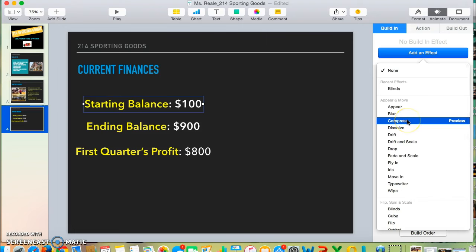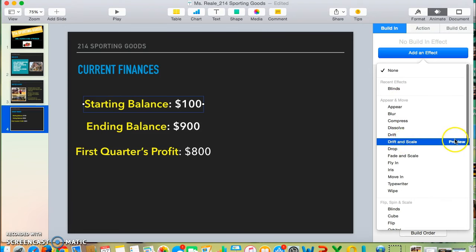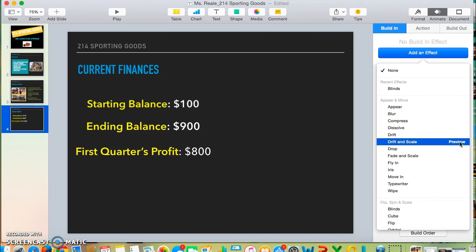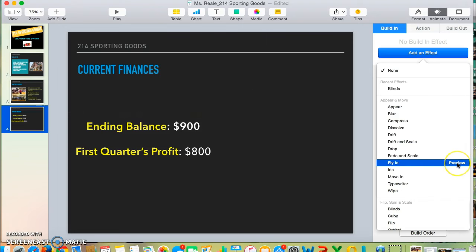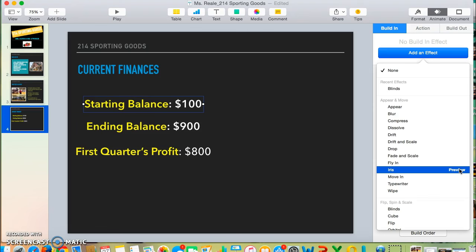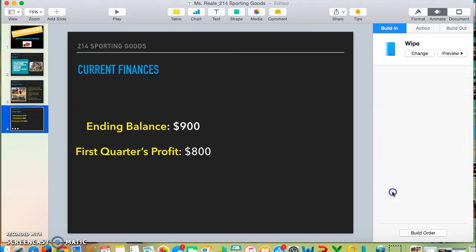I'm going to pick some kind of effect. I can preview it to see what that would look like. Notice how my effect is changing on the screen as I click preview and try new ones. For this one, I'm going to choose Wipe.